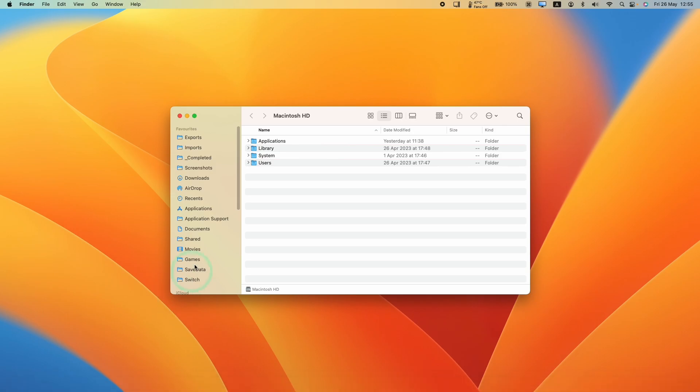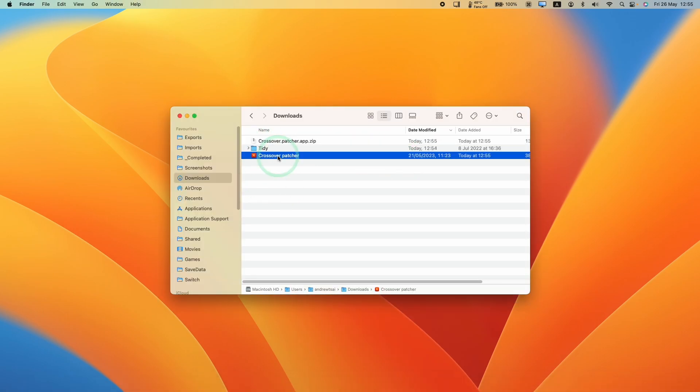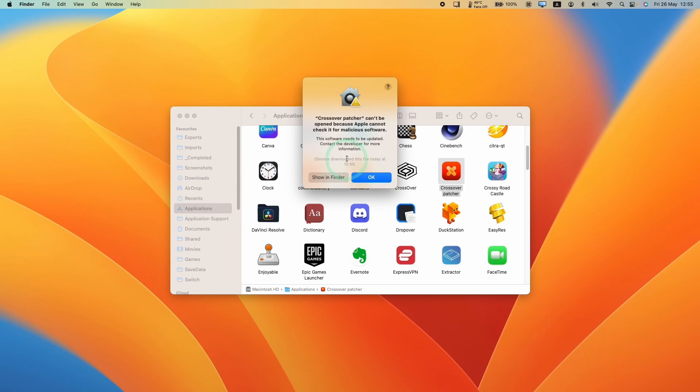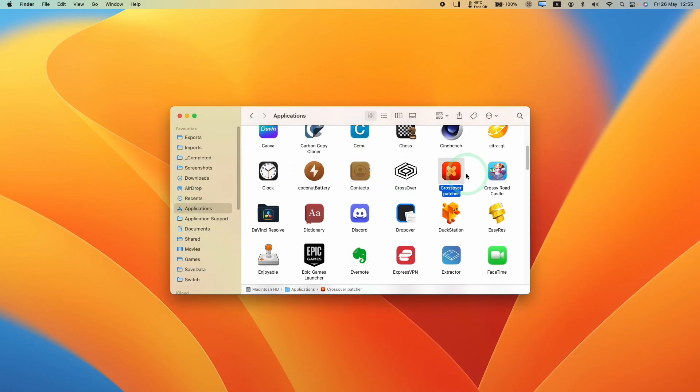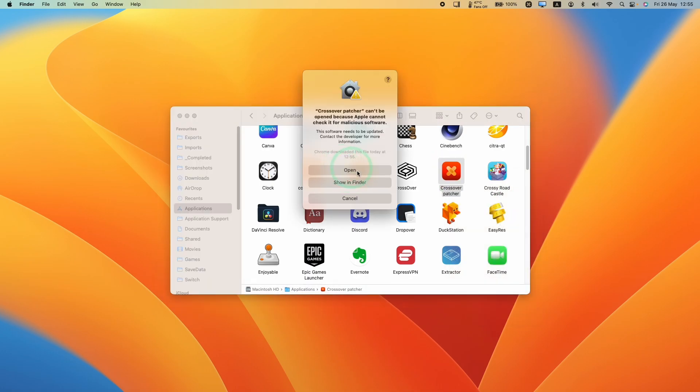Then we'll open up Finder, go to Downloads and double click on Crossover Patcher. Then we're going to drag and drop this into the Applications folder. Within Applications, we're going to scroll down until we find the Crossover patcher, double click. And if you have this error message, just hold down the Control key and then click on the application and press Open. Then we have this button here to open manually.